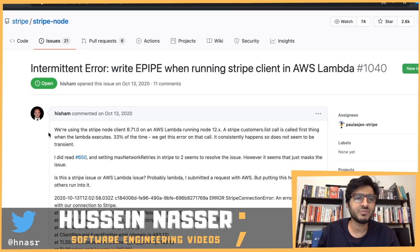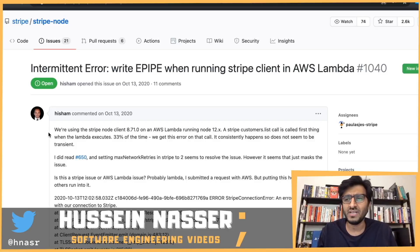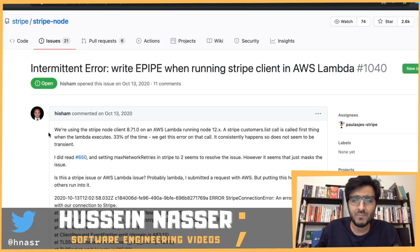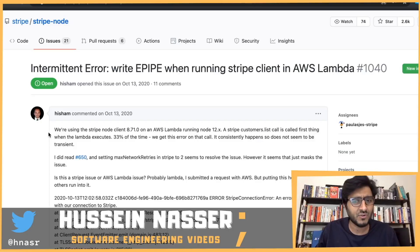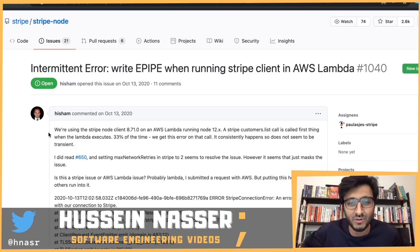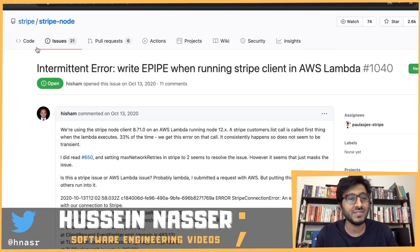From time to time I like to loiter on people's GitHub repos looking for issues and bugs specifically to see if there are interesting gems and lessons we can learn from those issues. And boy, I have an interesting one for you guys today.